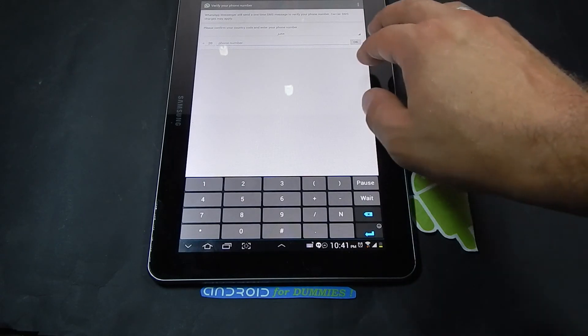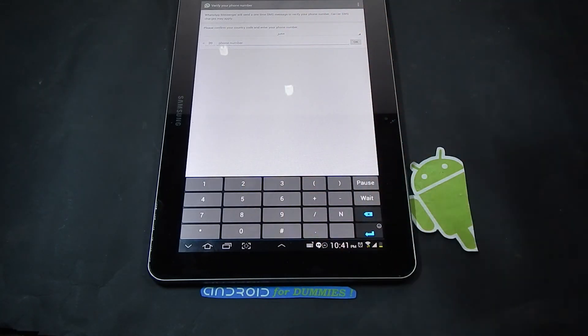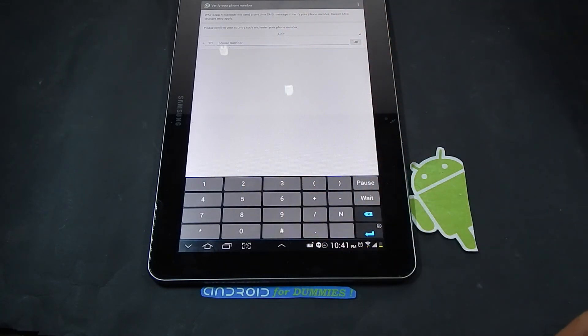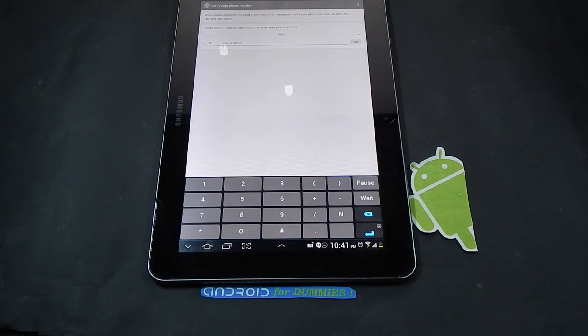You have WhatsApp on your tablet. That's it everybody. If you need any help with your Samsung tablet or any other Android tablet, I'll be more than glad to help you.